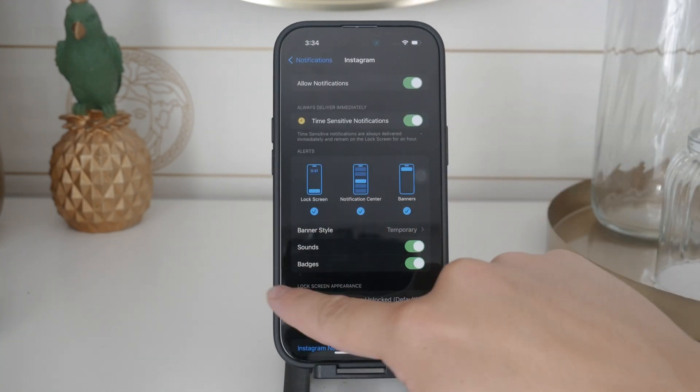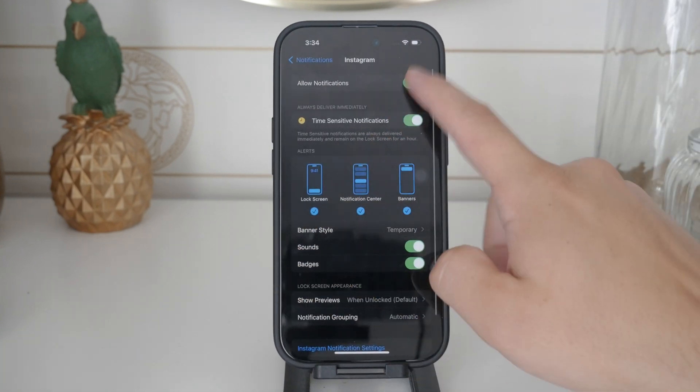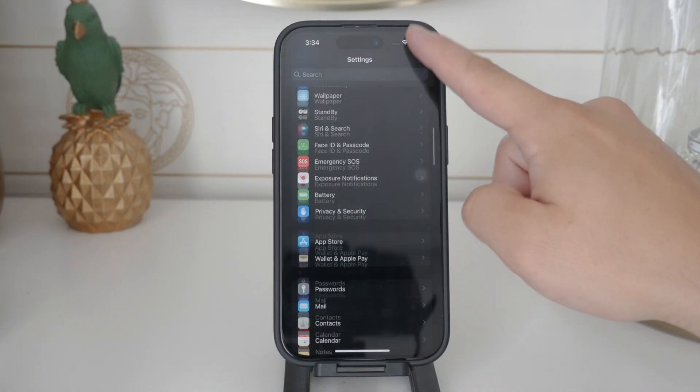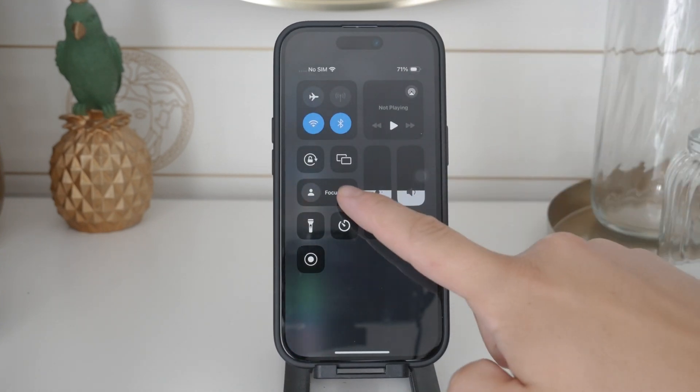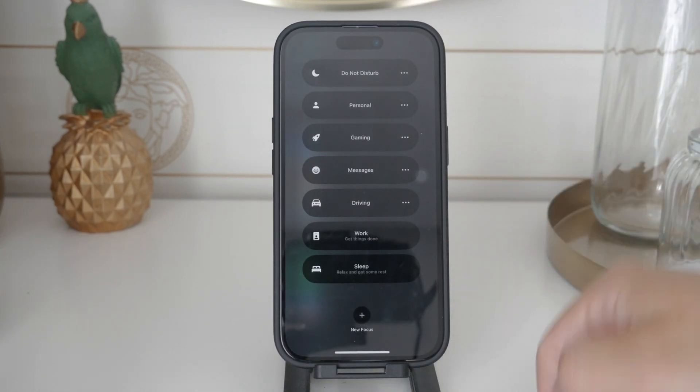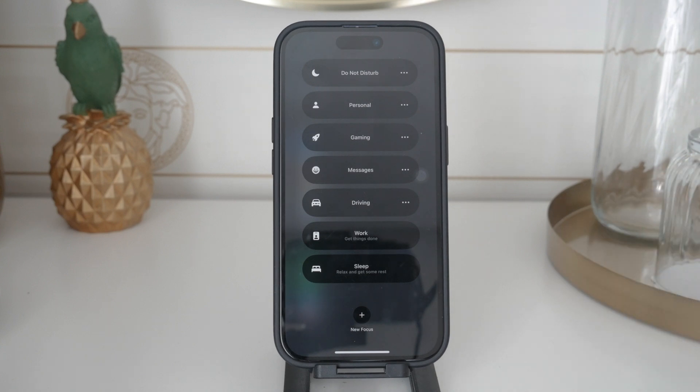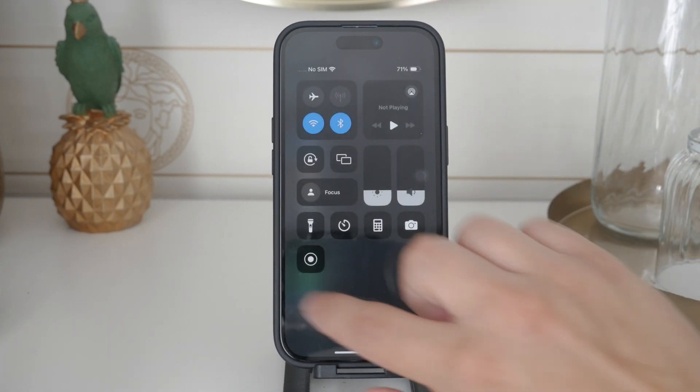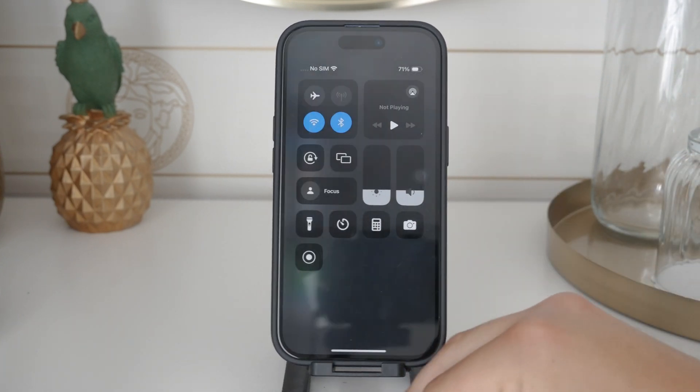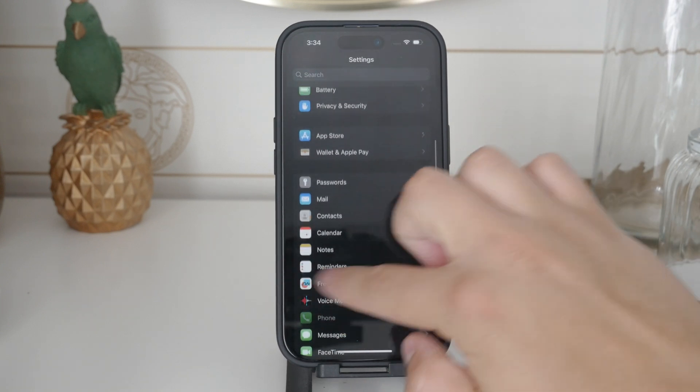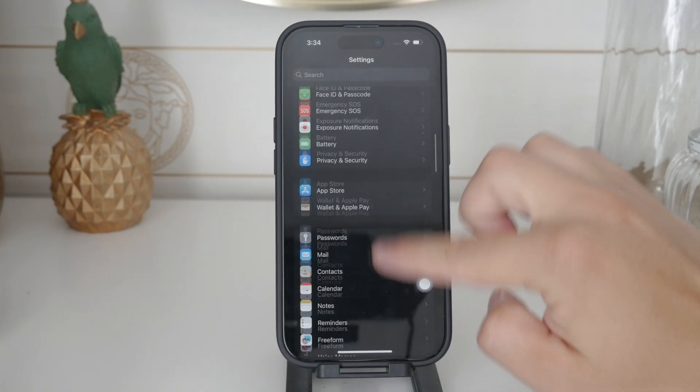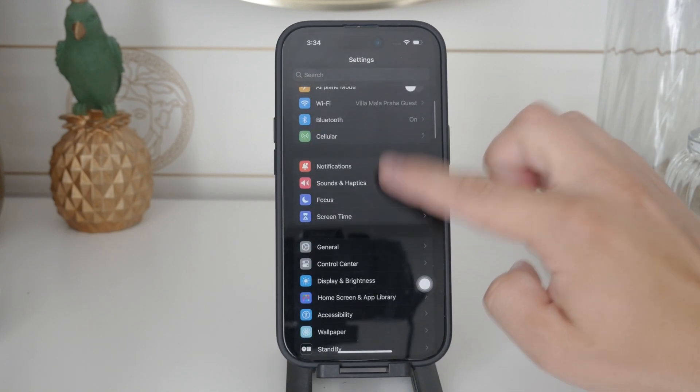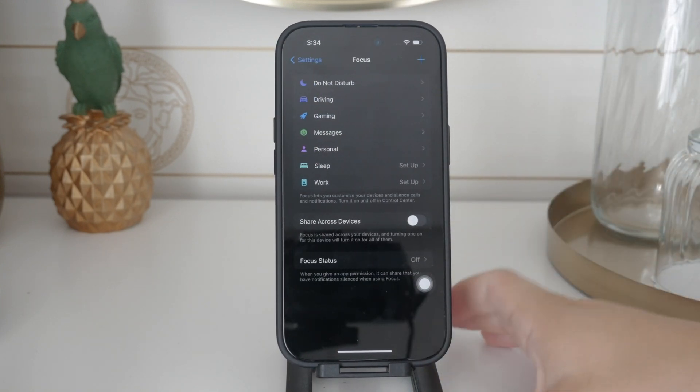Additionally you can use focus mode to manage notifications more selectively. Focus mode allows you to block notifications from specific people or apps. To set this up go to the Focus section in the Settings app. You can create a custom focus mode or use existing ones like Do Not Disturb to filter out text notifications according to your needs.